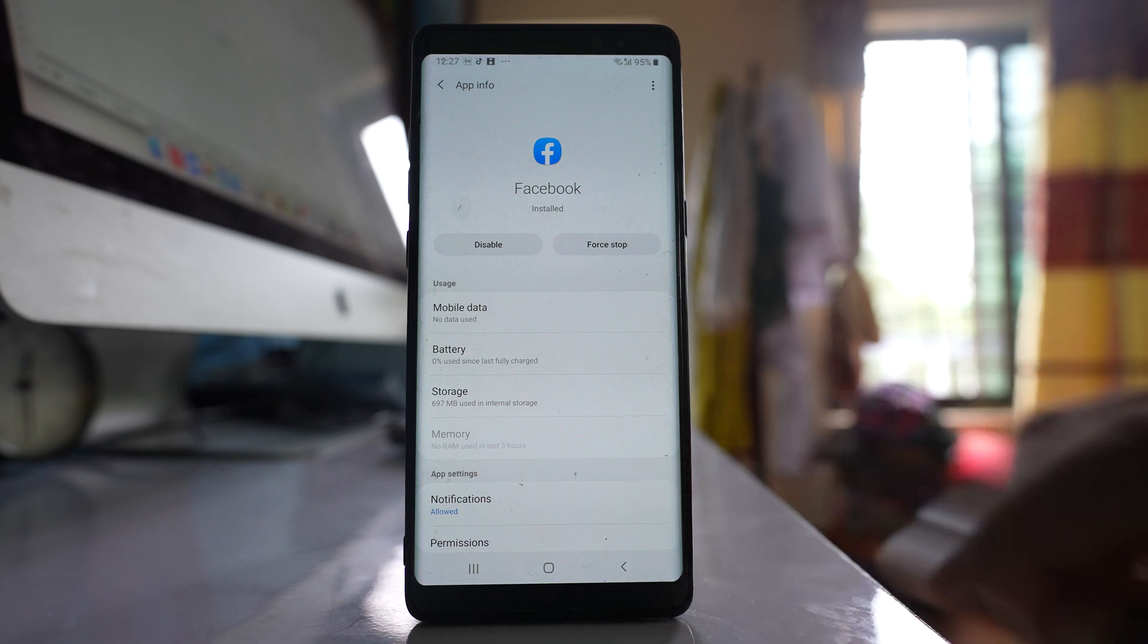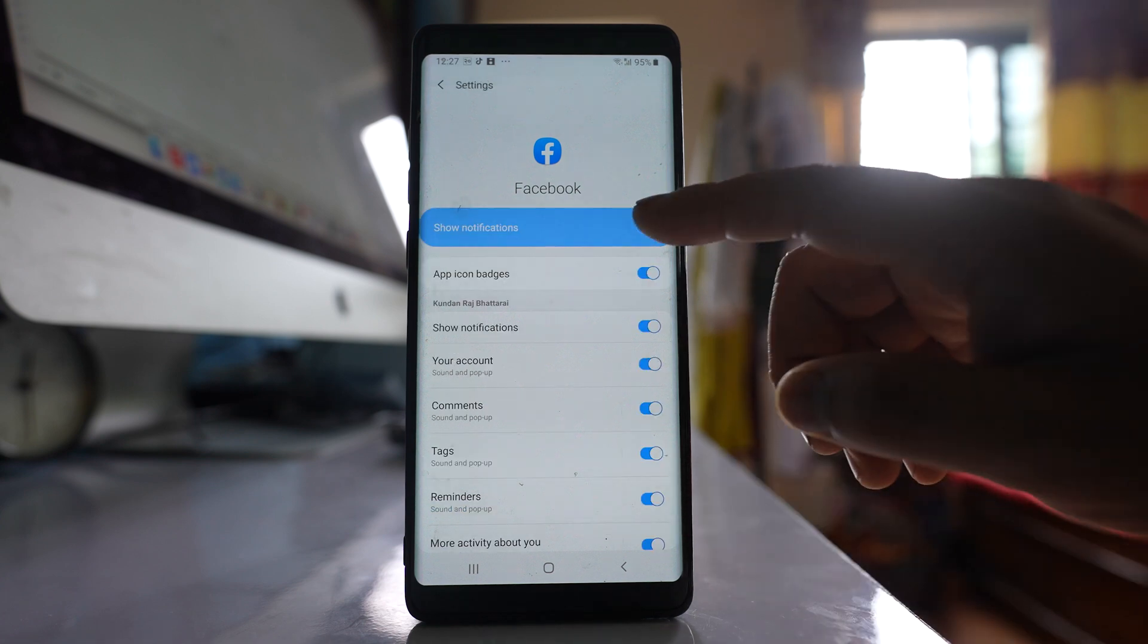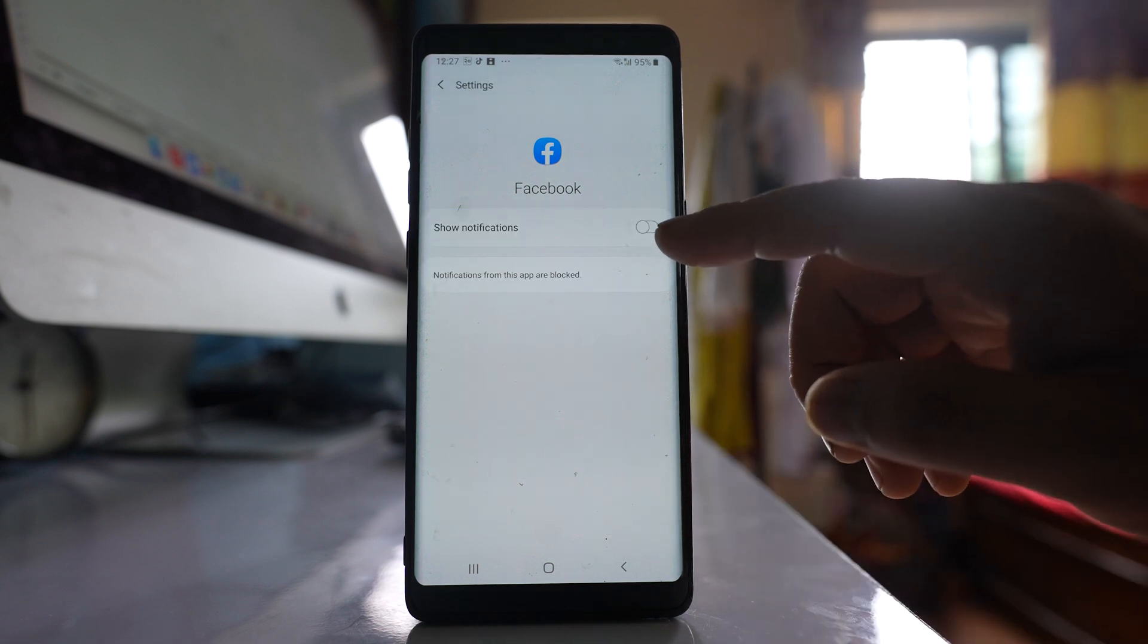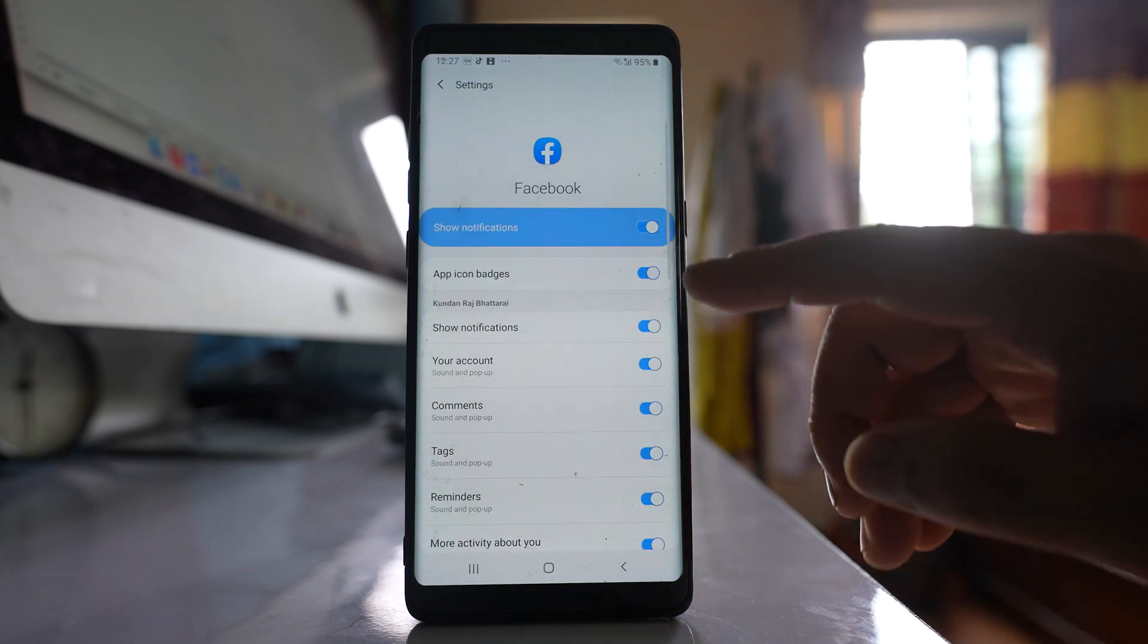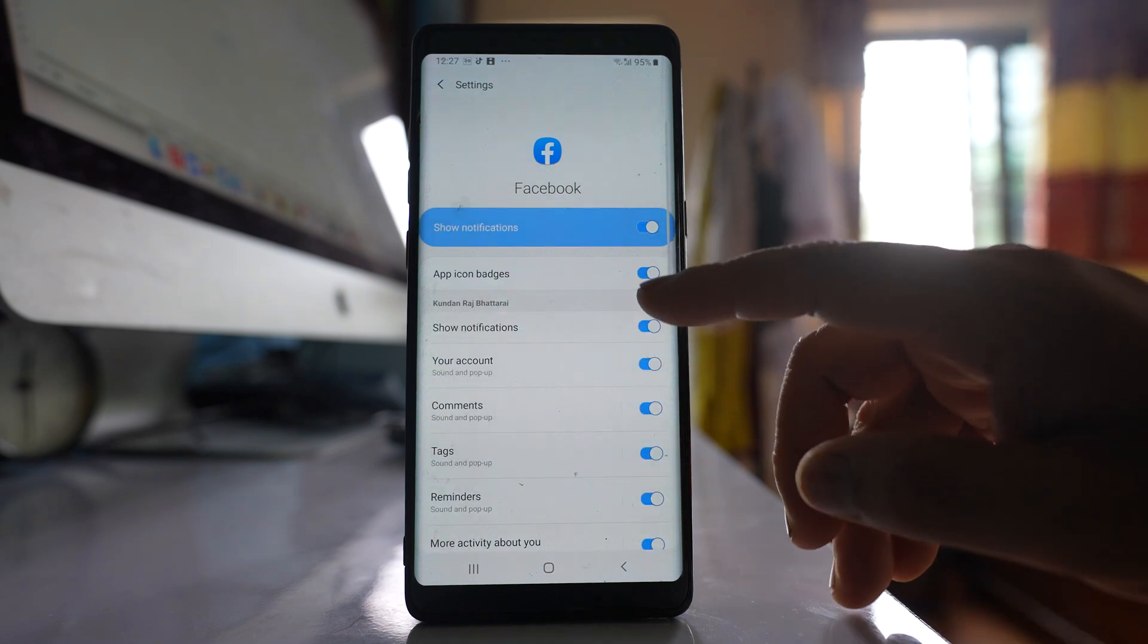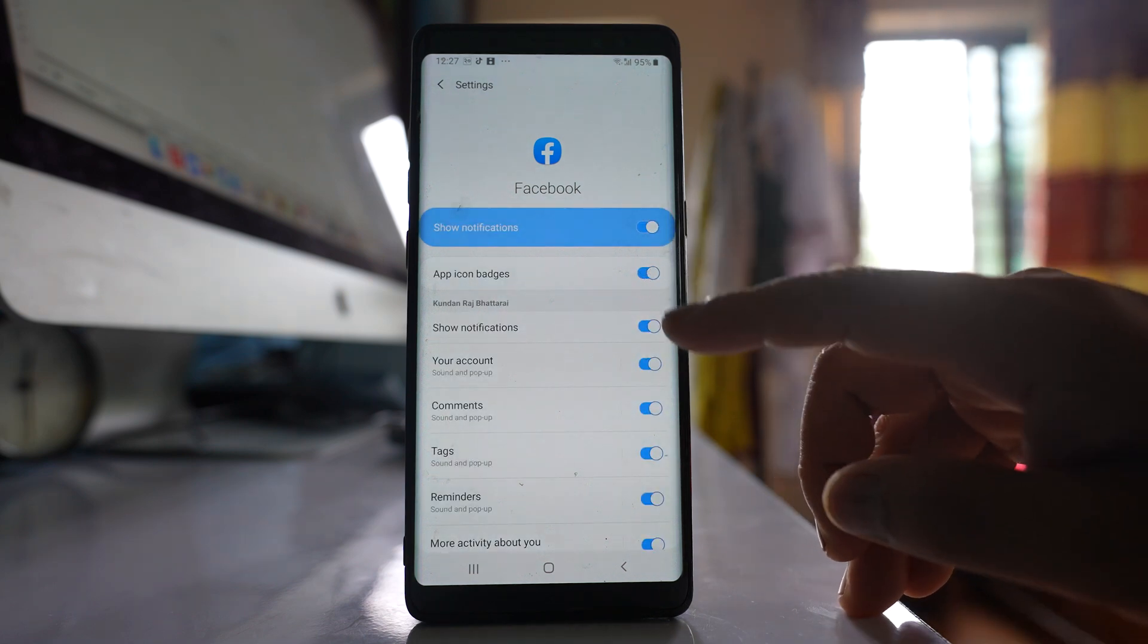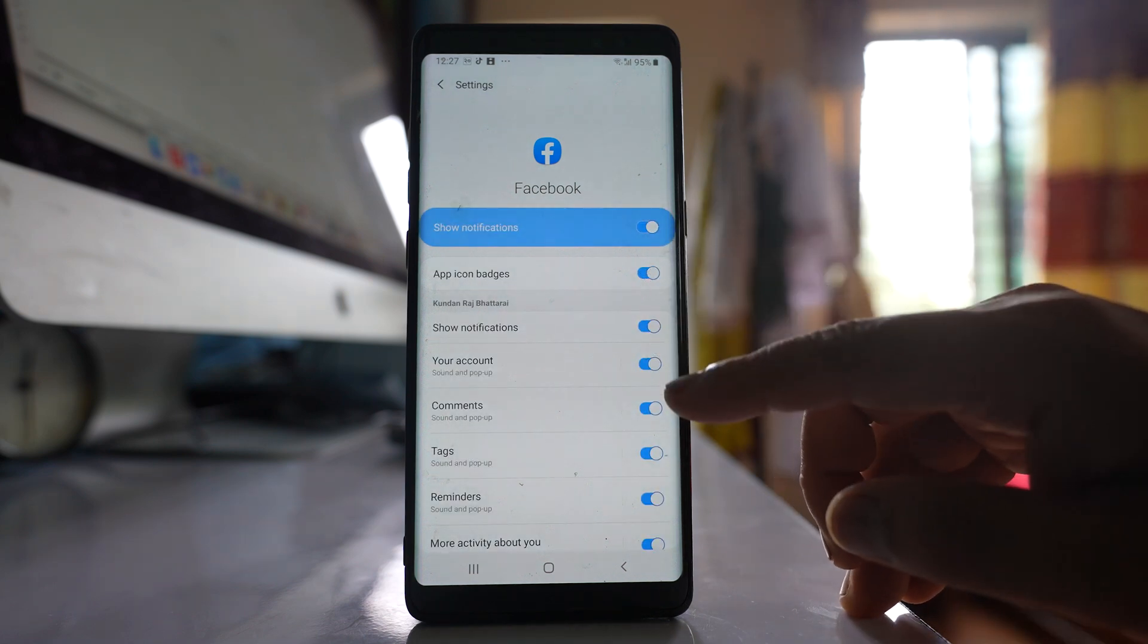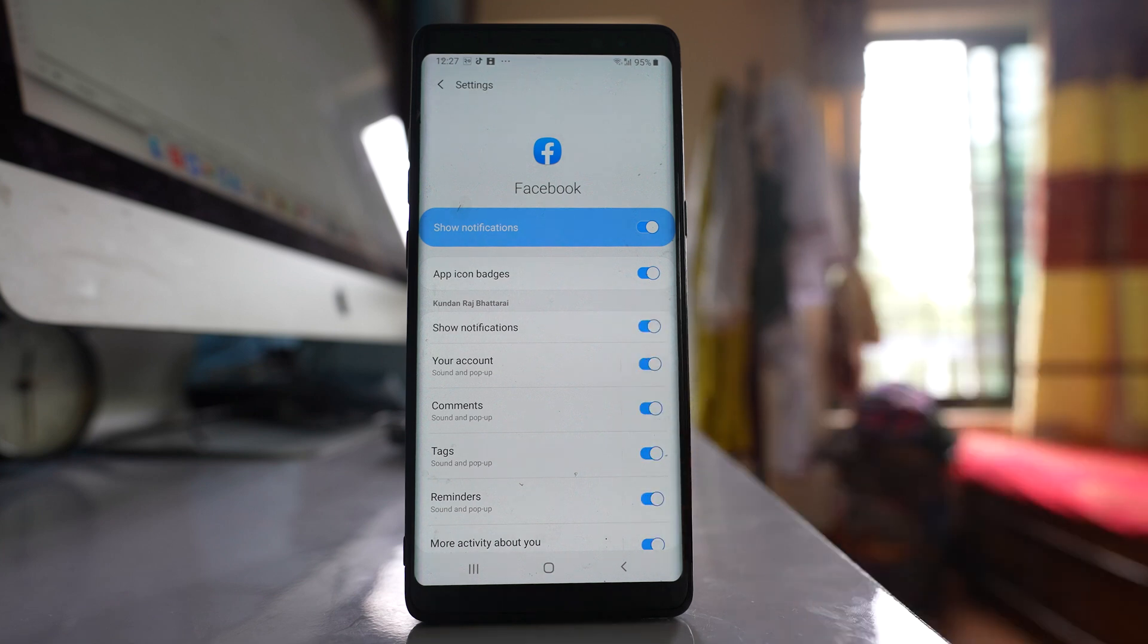Go to notifications. Make sure that show notifications is enabled and also all the options here such as app icon badges and show notifications, everything is enabled.